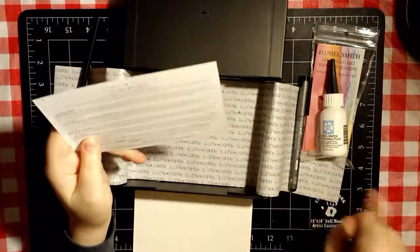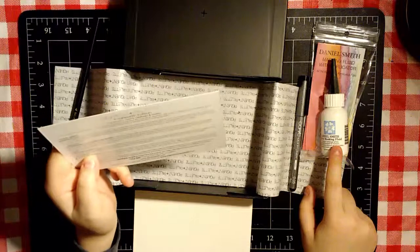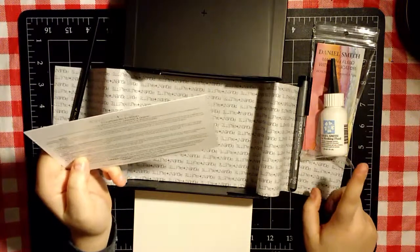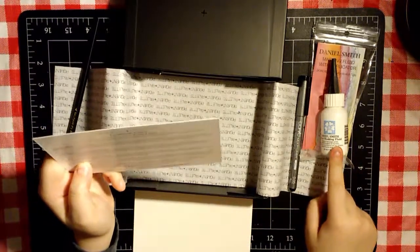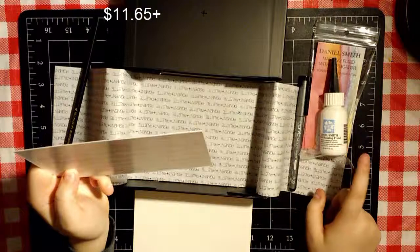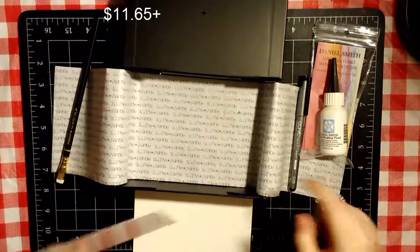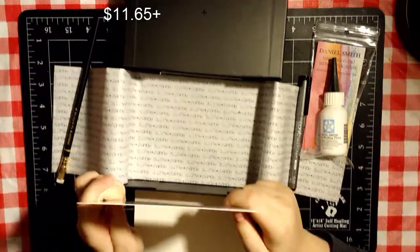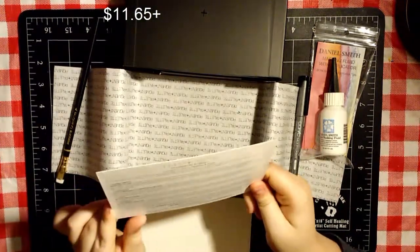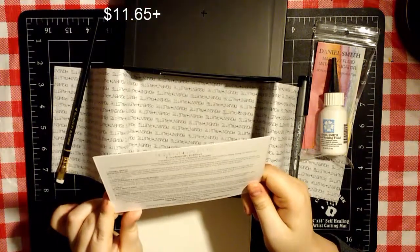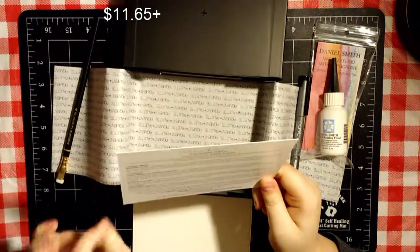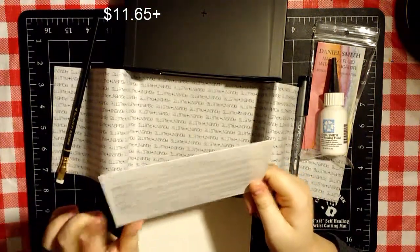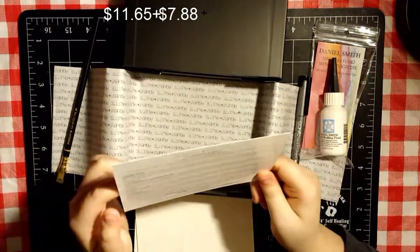The Daniel Smith Masking Fluid is worth $11.65. That is kind of a lot of money for that tiny bit of masking fluid. The Crescent Illustration Board is $3.94 per 4x6 sample, so we got two.